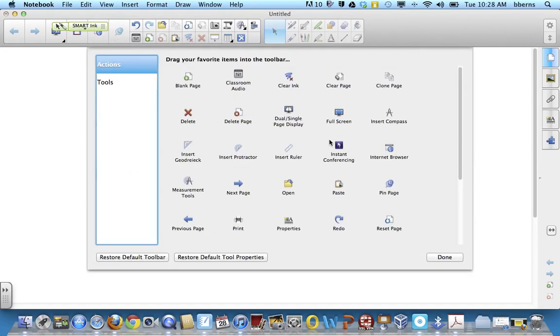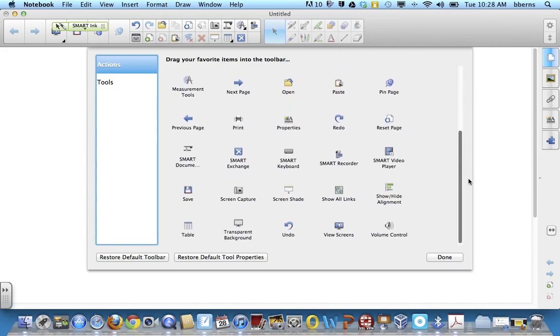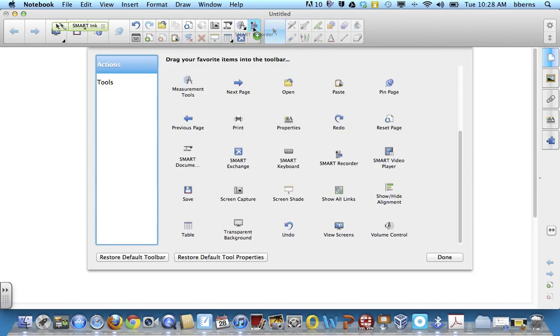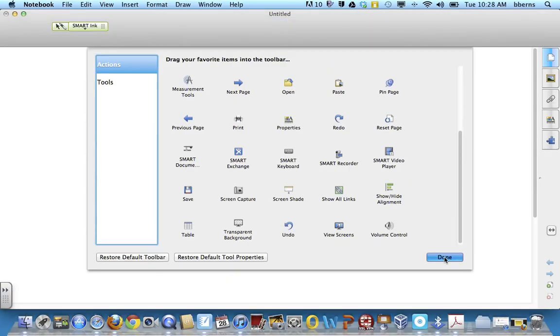Under here, you have all of the options to drag up to your toolbar. And if you want to do a screen recording, you need to drag the Smart Recorder up to your board, and mine is right here, so we'll just leave it there. Click done.